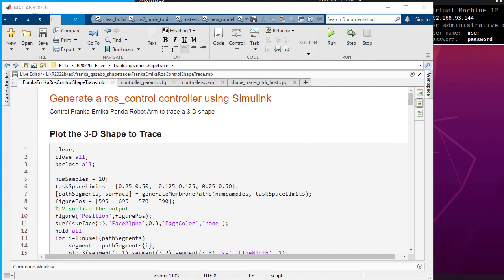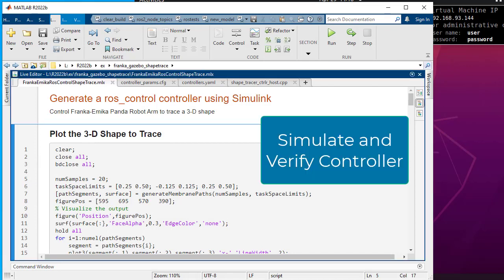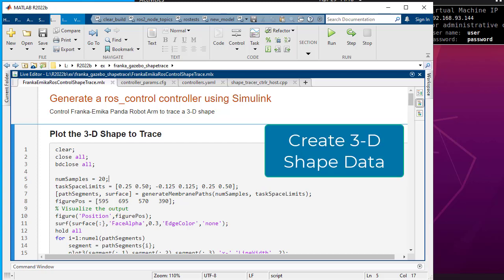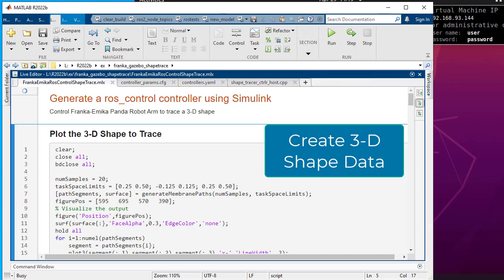We will deploy the controller to a simulated Franca Emika robot arm to trace a 3D shape. Before generating the code, we will simulate the model to verify the controller behavior.